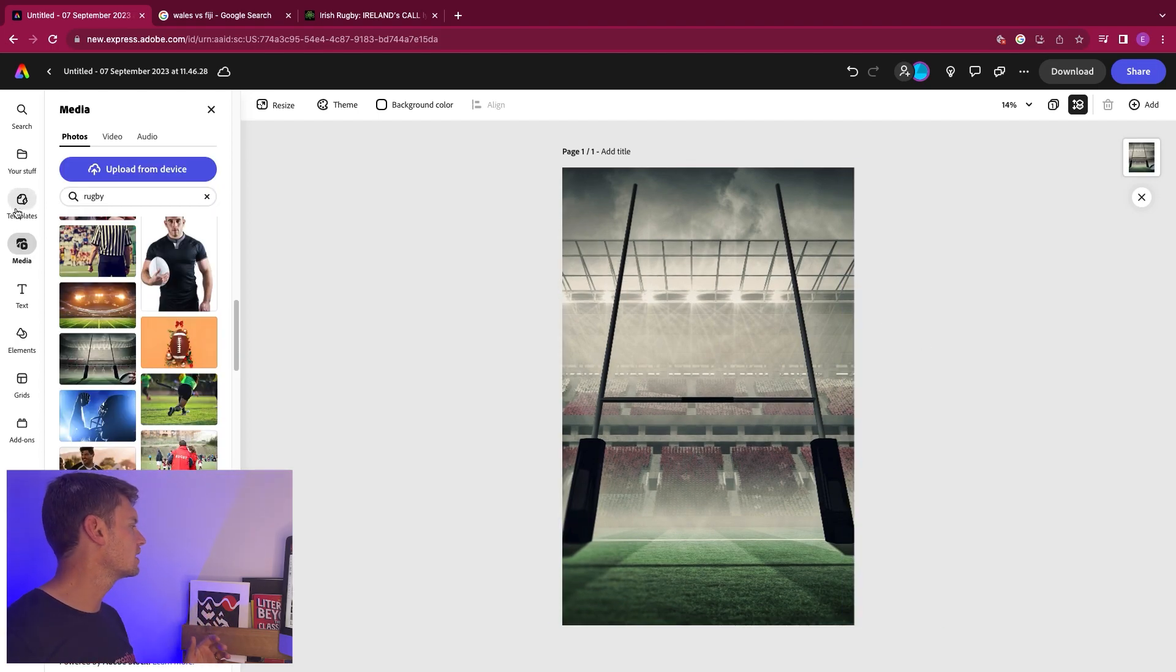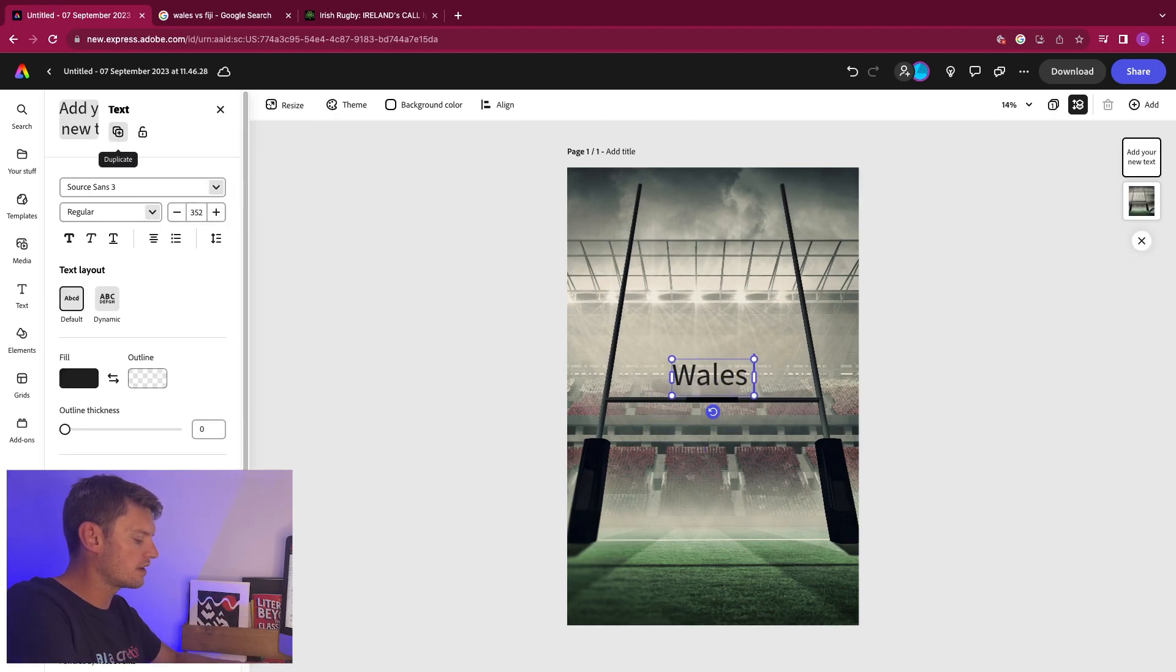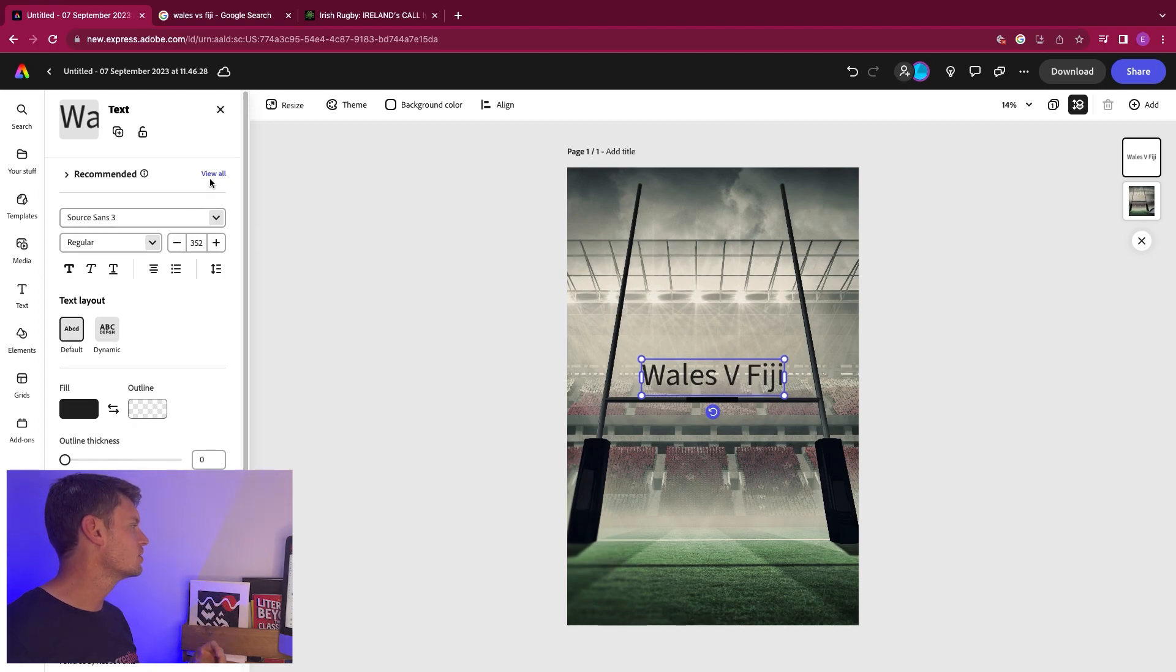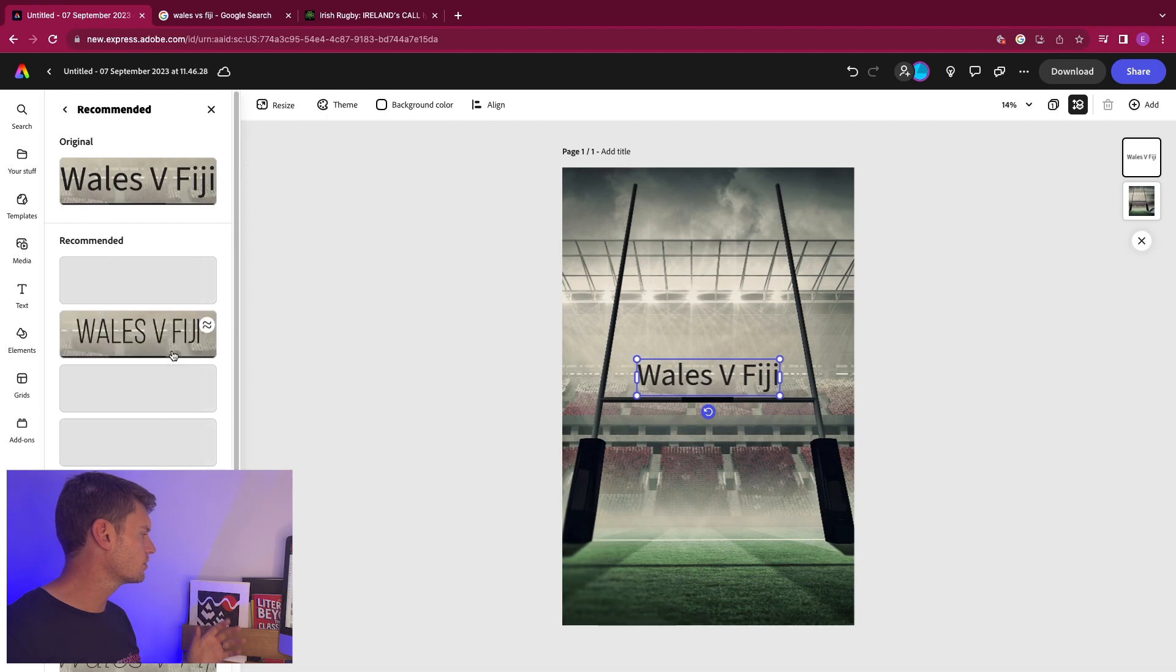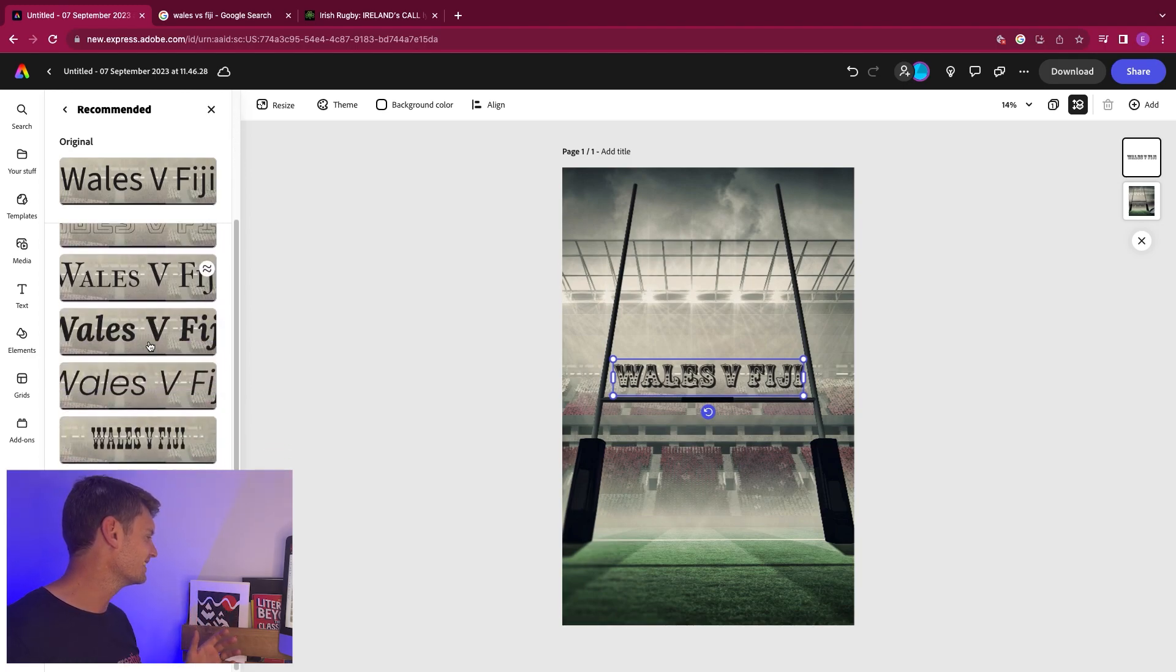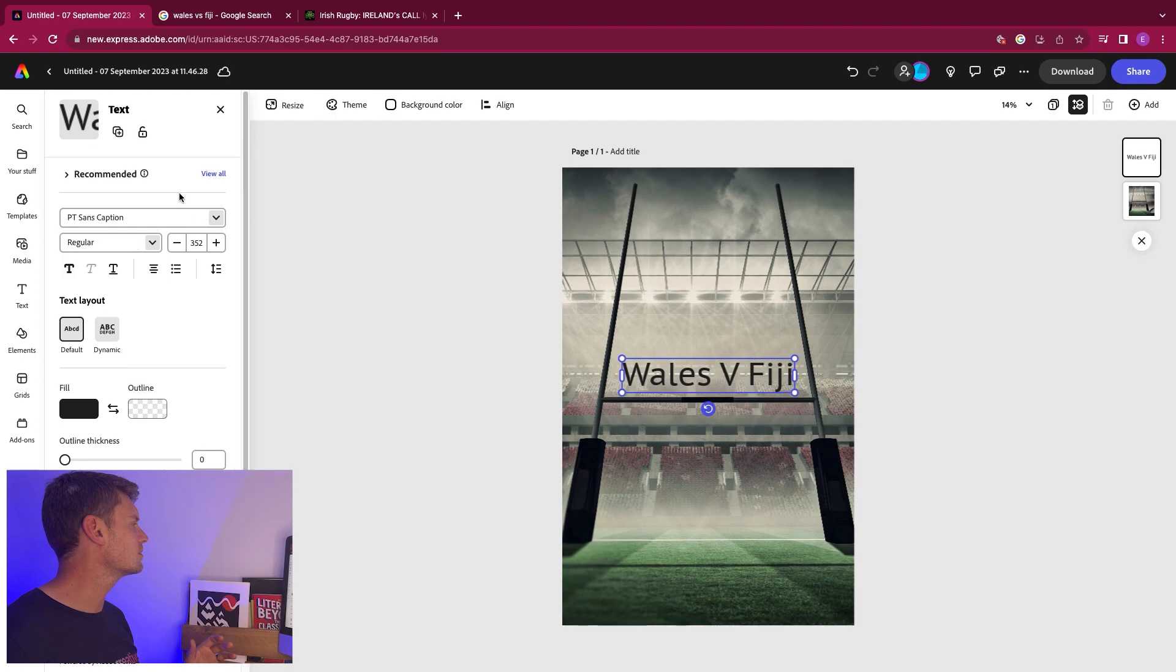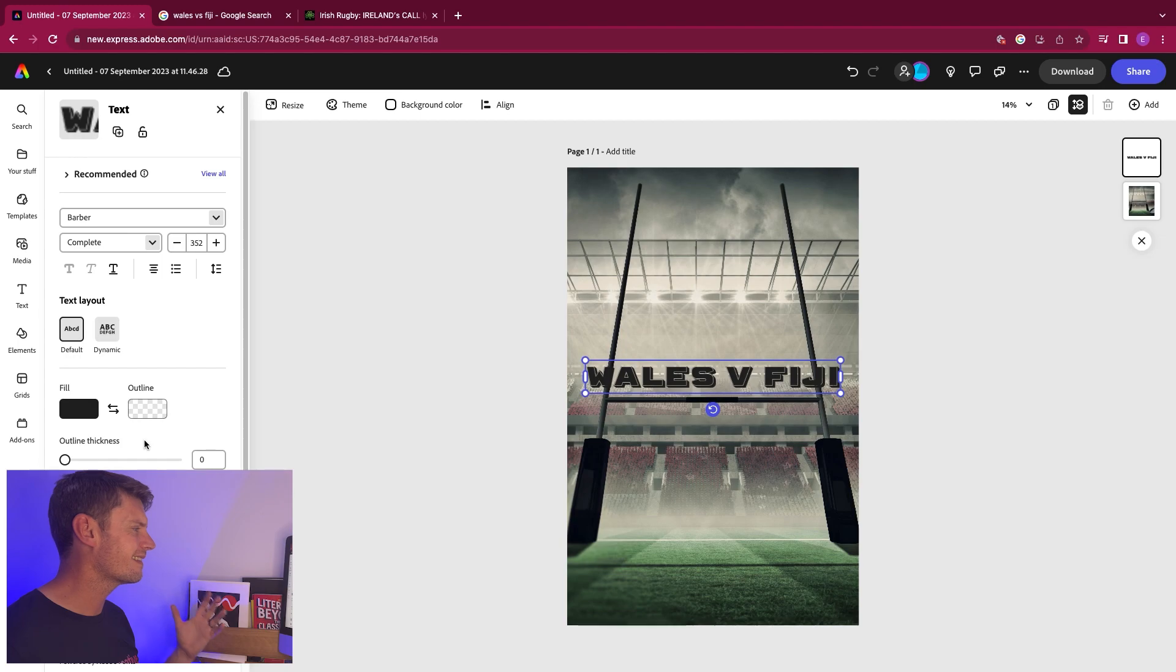So once we've got that there, what are we going to do next? We're going to go to text. Add your text. So this is Wales v Fiji. Put that text in there. Now, clearly as it looks now, doesn't look particularly good. So you can go to your recommended fonts here and it's giving you all sorts of different things. You can choose whatever you like. I'm looking for something bold.